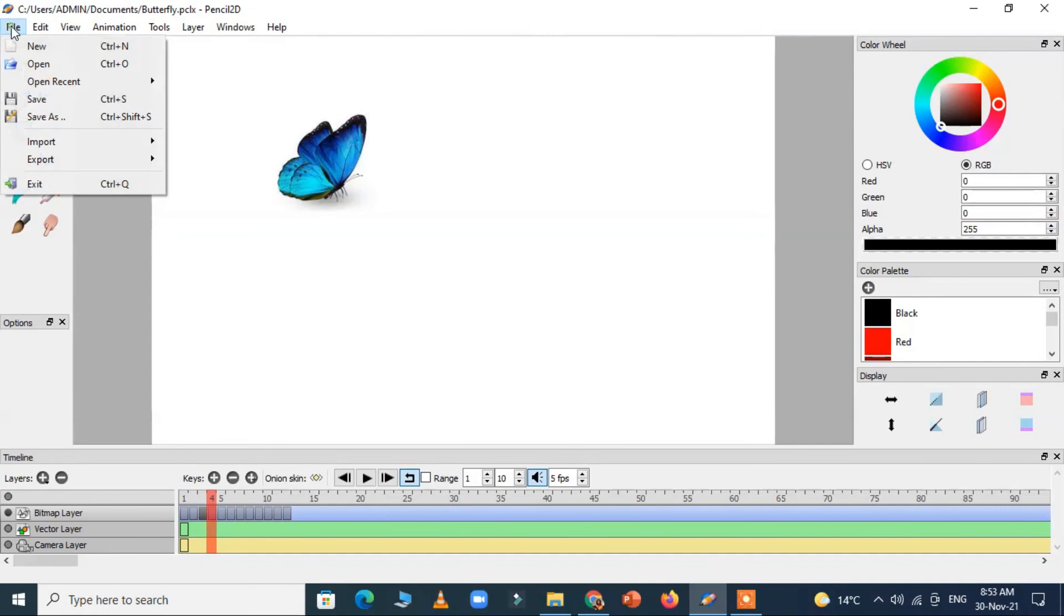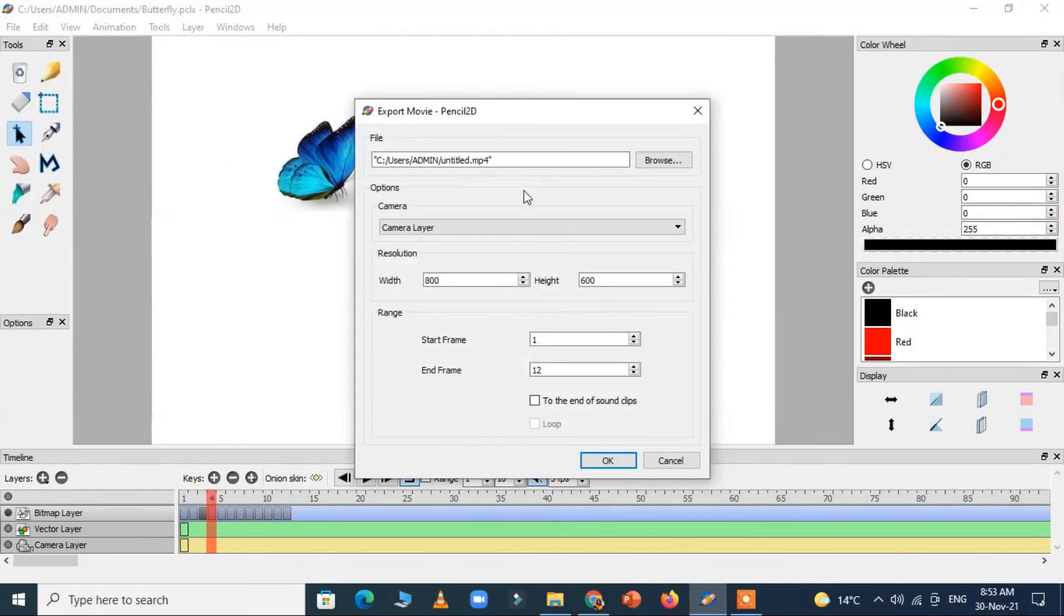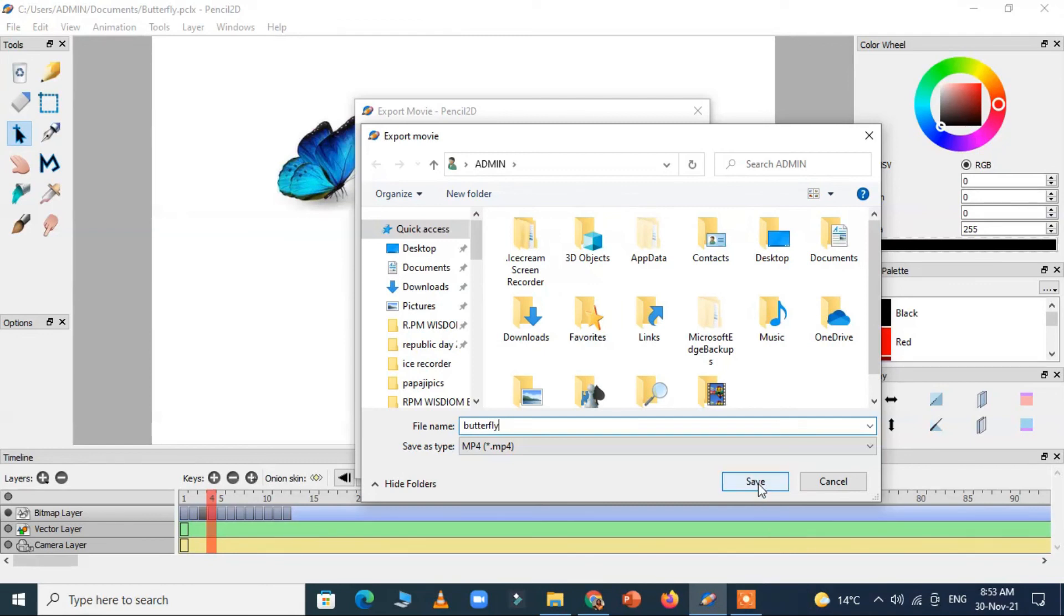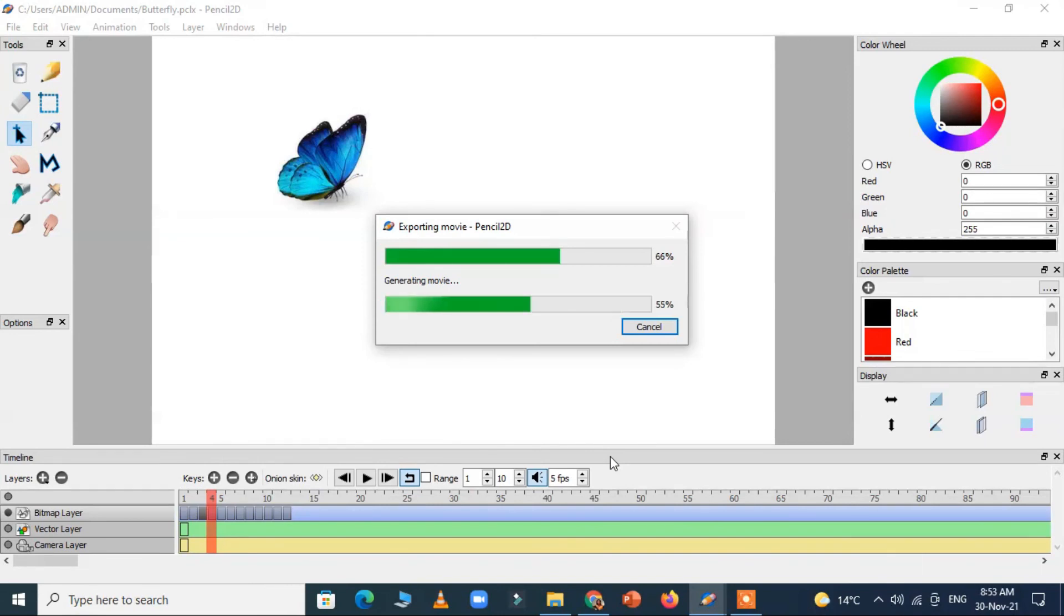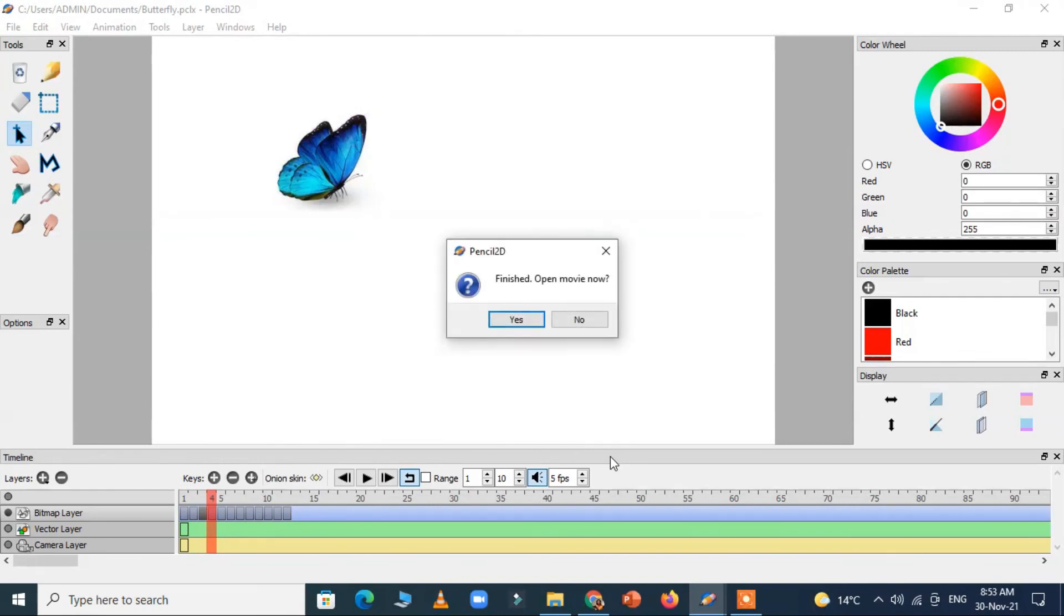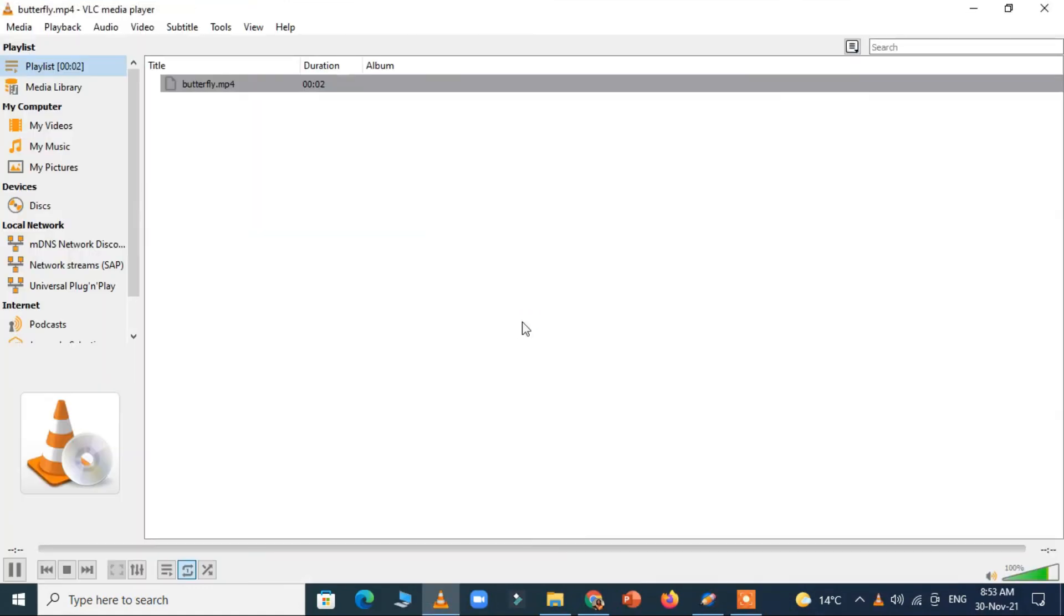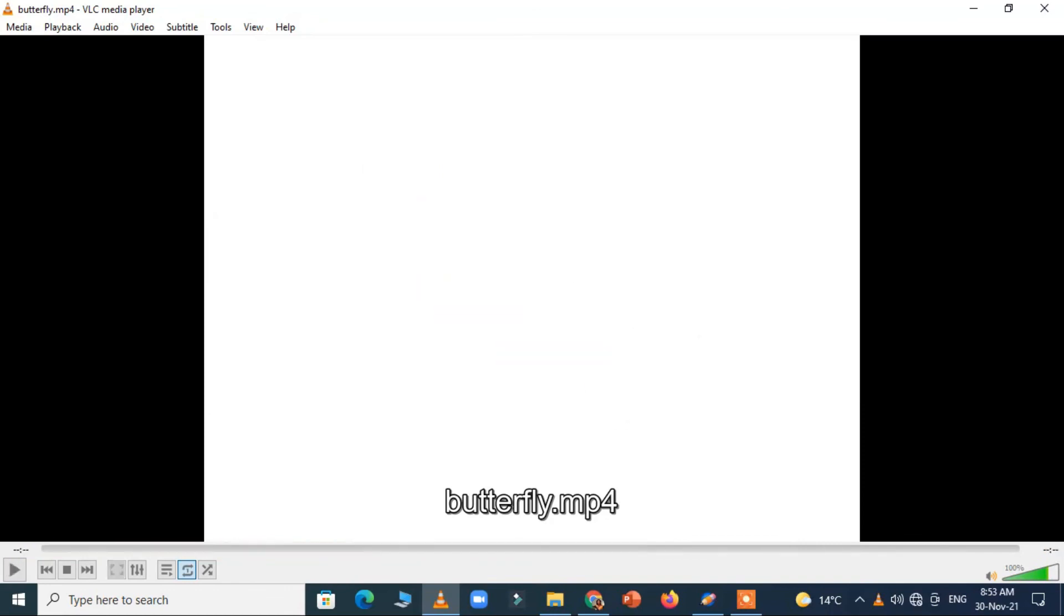And one more feature, if you have to share this file with someone else you can export it to the movie. Okay, when you export it to the movie you can give it the name butterfly and save. Now there is the movie window, your butterfly is animating.